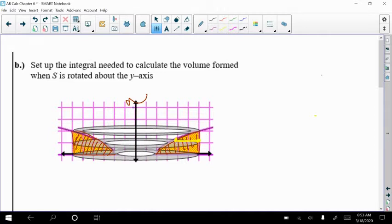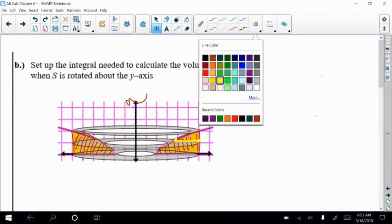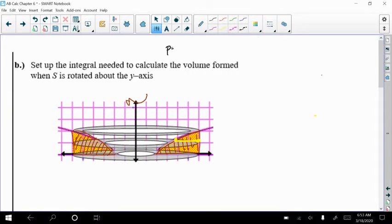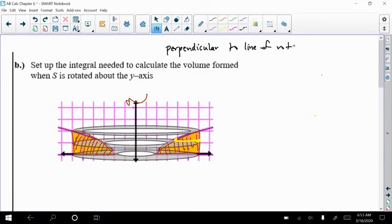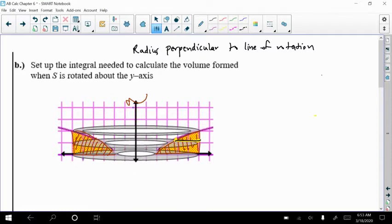That's sort of key here: you want to be perpendicular to your line of rotation. I'm going to write it down - be perpendicular to your line of rotation. So when your line of rotation is a vertical line, your radius is going to be perpendicular to the line of rotation. This one has been drawn in so nicely that you can kind of see the disks that are stacking up.